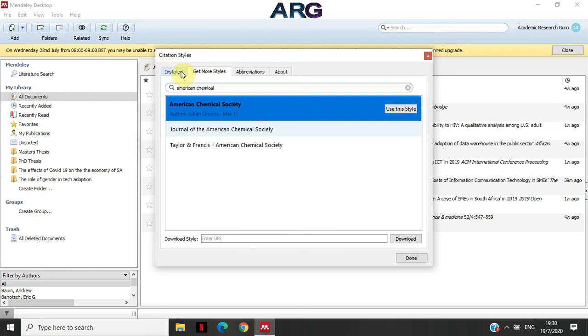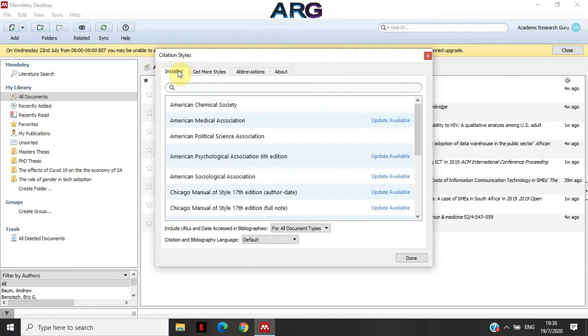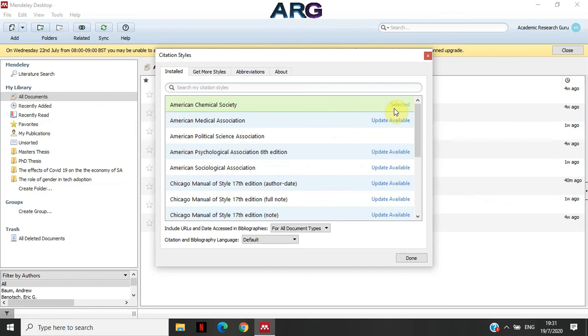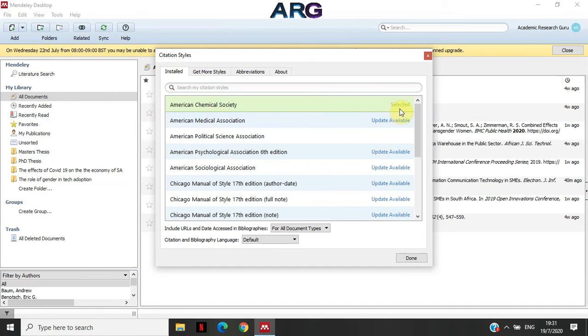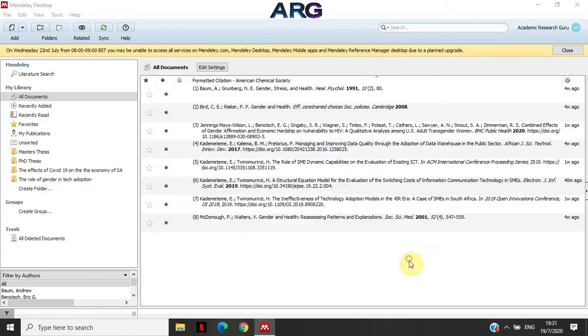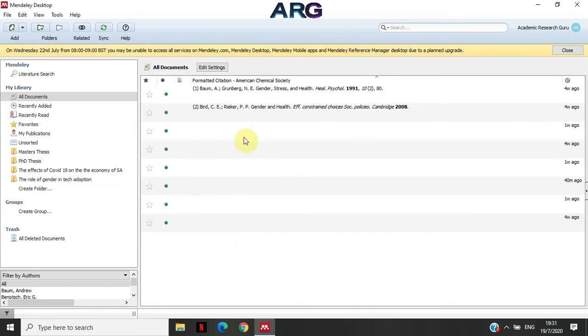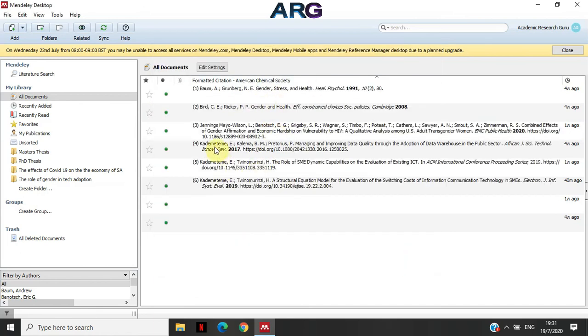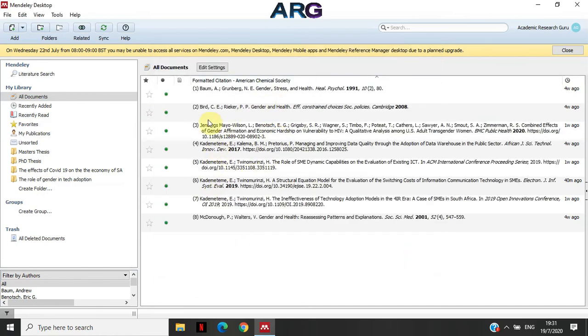If I go under Installed, even if before I go under Installed, still under here, I've installed already. I can then click on use this style. But if I go and check under Installed, I now have American Chemical Society listed here as part of the installed styles. So if I click on use this style, my reference at the back will then refresh and show you how the American Chemical Society is formatted.